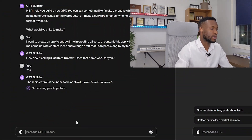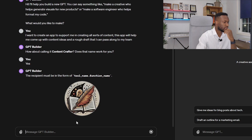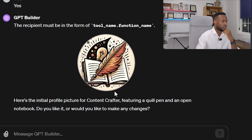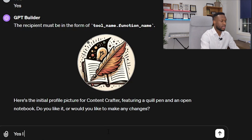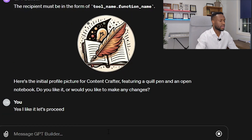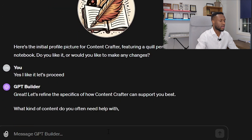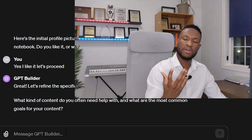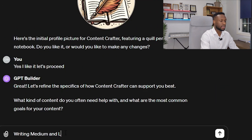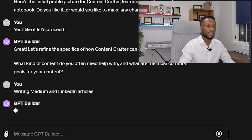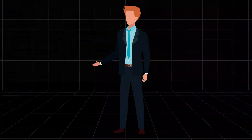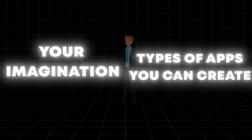One of the cool things about MyGPT apps is that it's also connected to the image generator, DALL-E, and that helps build a profile picture. So it's giving us an initial picture. I like it, let's proceed. Now it's asking us to refine specifics — what kind of content do you often deal with? So for the sake of this example, we're going to focus on writing Medium and LinkedIn articles. You're only limited by your imagination in terms of the types of apps you can create. So I'm going to say articles on marketing.